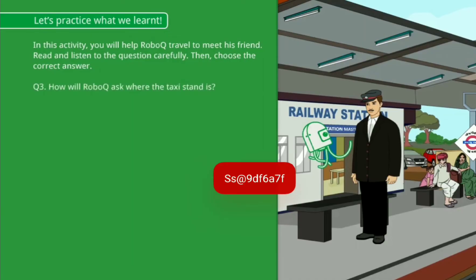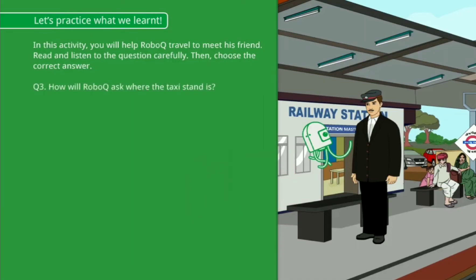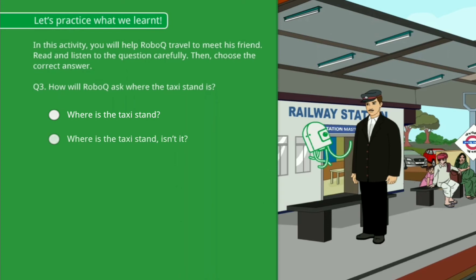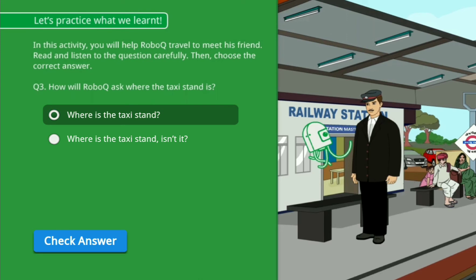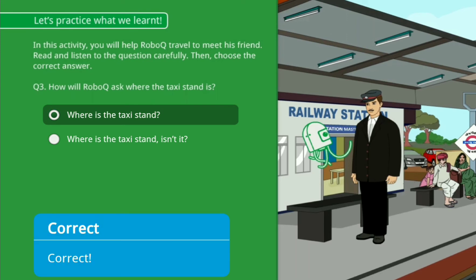How will RoboQ ask where the taxi stand is? Option A: Where is the taxi stand? Option B: Where is the taxi stand, isn't it? Correct!